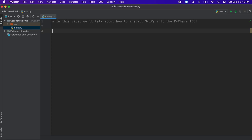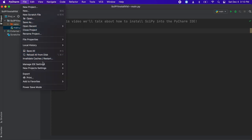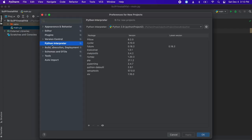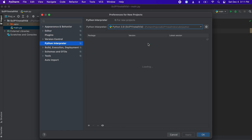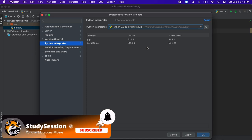To add SciPy to our PyCharm IDE we must first open our Python file in which we want to import SciPy. Then we go to new project settings and select preferences for new projects. From here on the left menu bar you should see project interpreter. At the top, just go ahead and select the one in which you need SciPy for. Please note that if you select the incorrect one you will not be able to import SciPy — you need to make sure the location you are working corresponds to the interpreter that you select here in the menu.